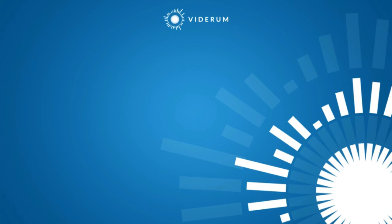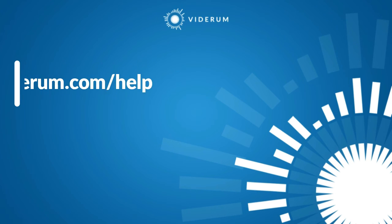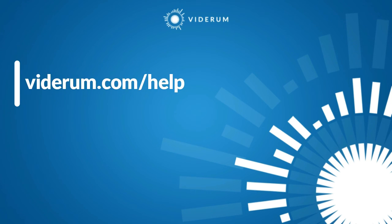I hope this has been helpful. You can find more CCAN tutorials at viderum.com forward slash help.